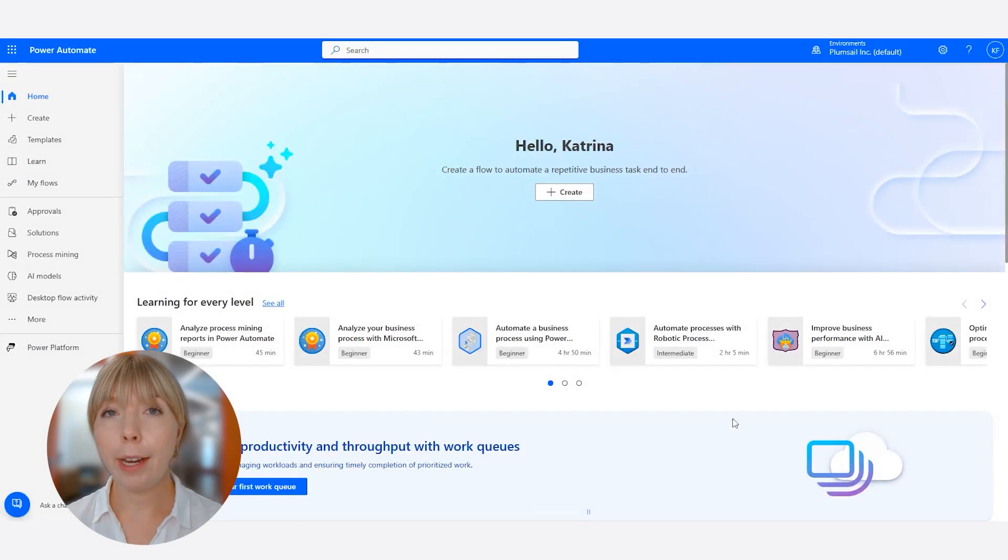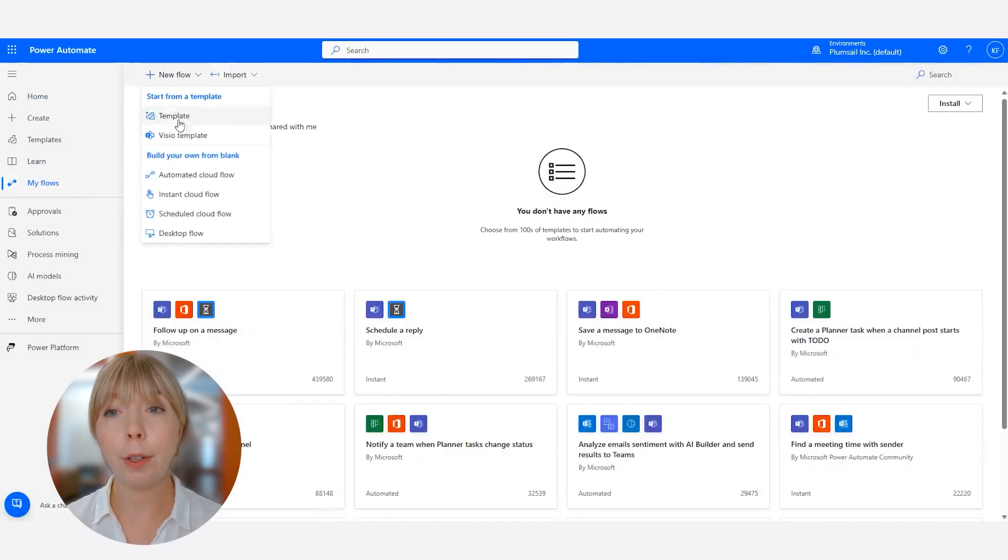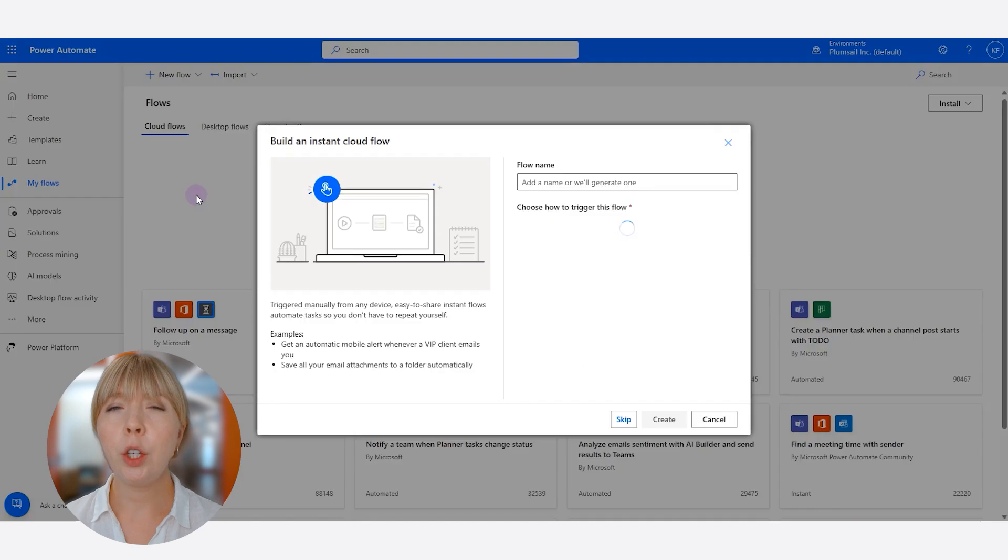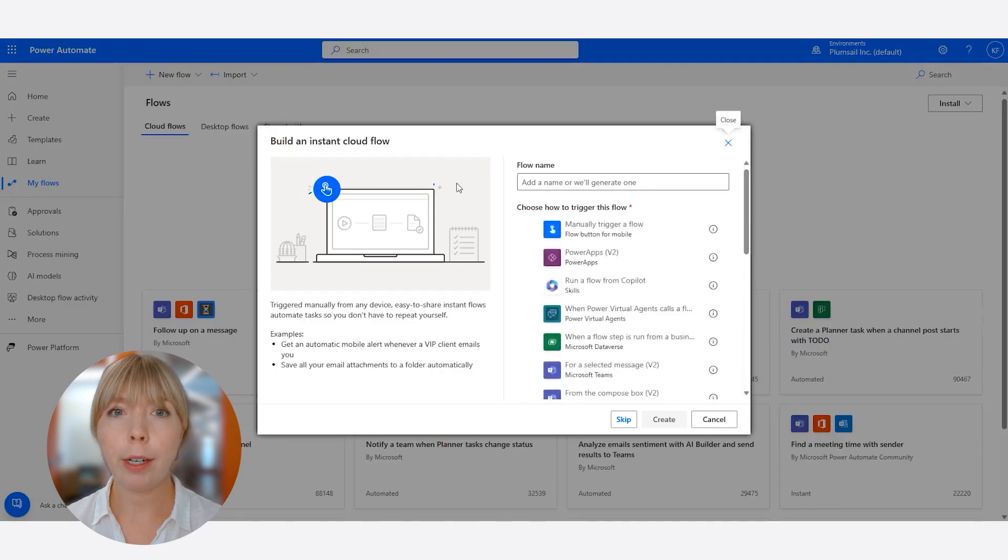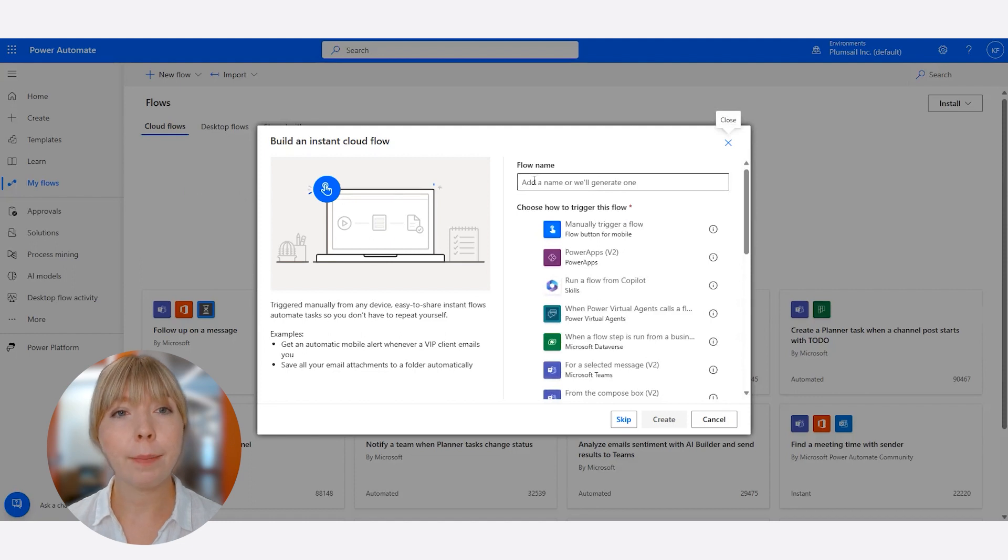Let's create our Power Automate flow. First, we are going to create an instant cloud flow. You can pick any trigger, but this time we will select manually trigger a flow, so we simplify the process.